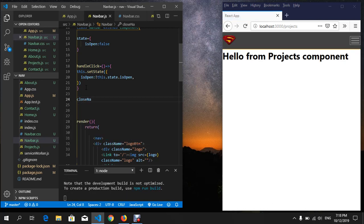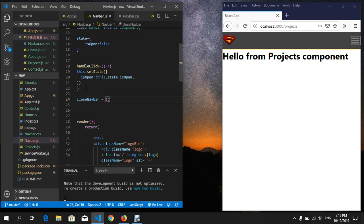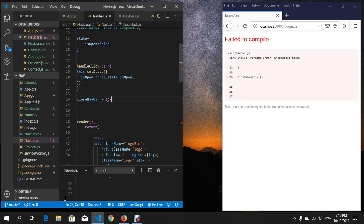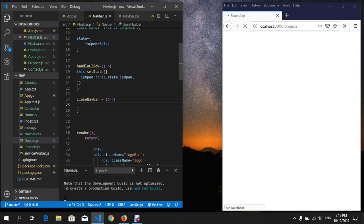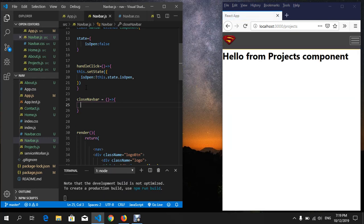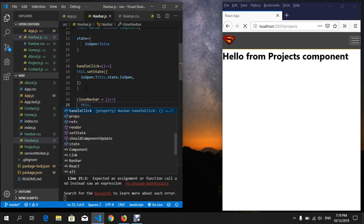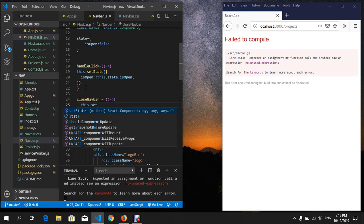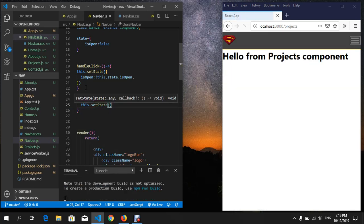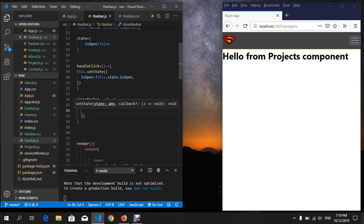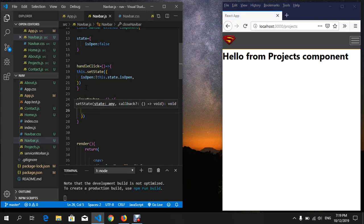Now because we want to set another state, we use this.setState. Put parenthesis and then curly brackets, and isOpen: false. The initial state is false, which means we cannot